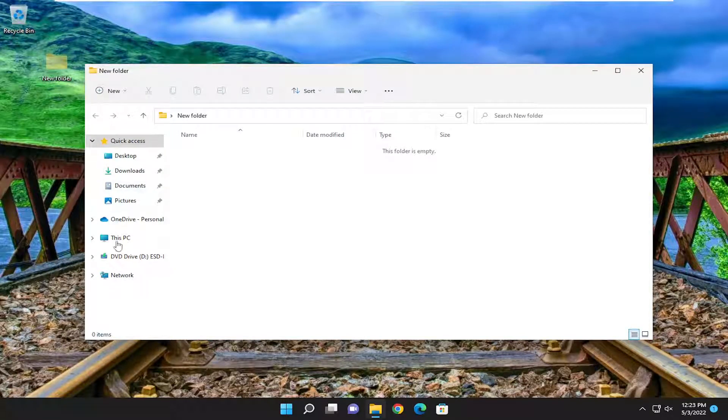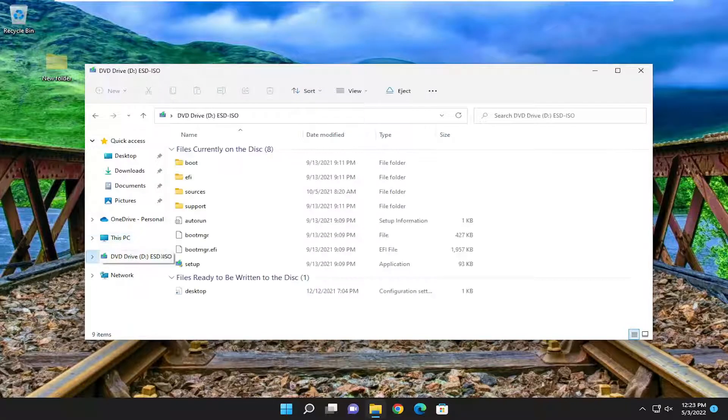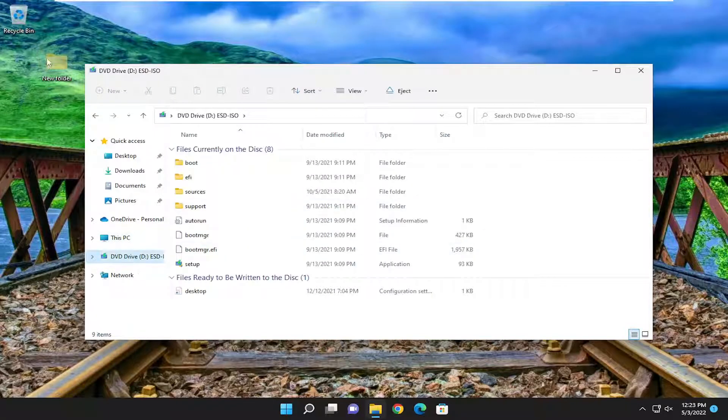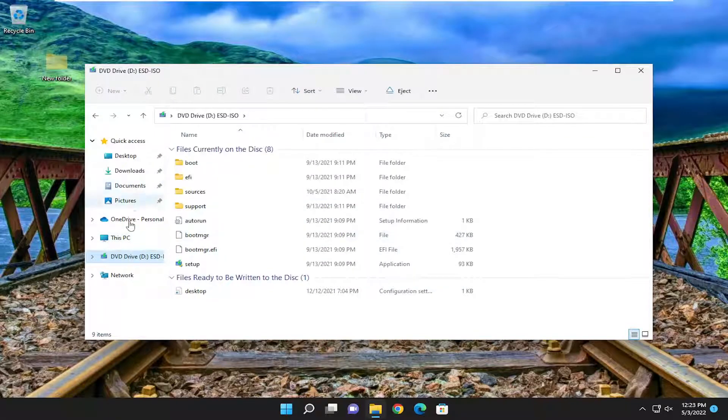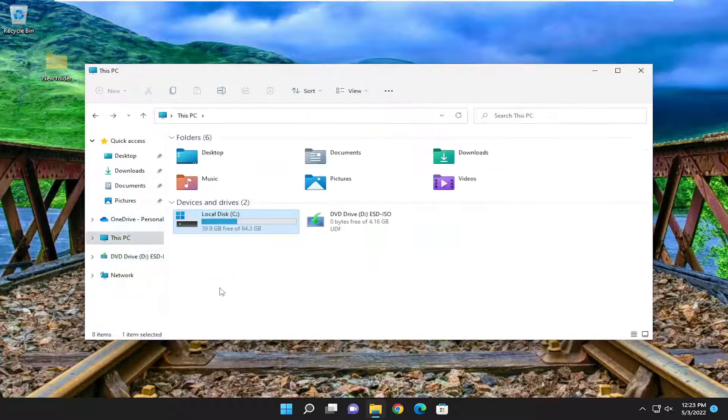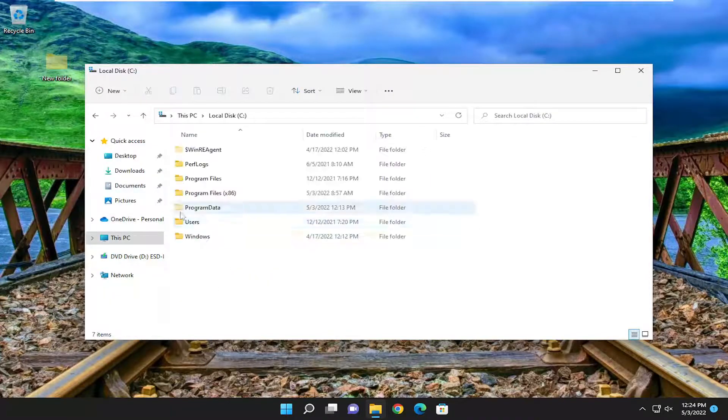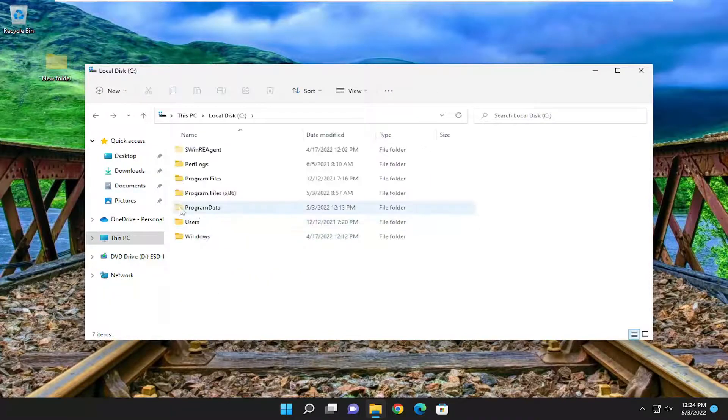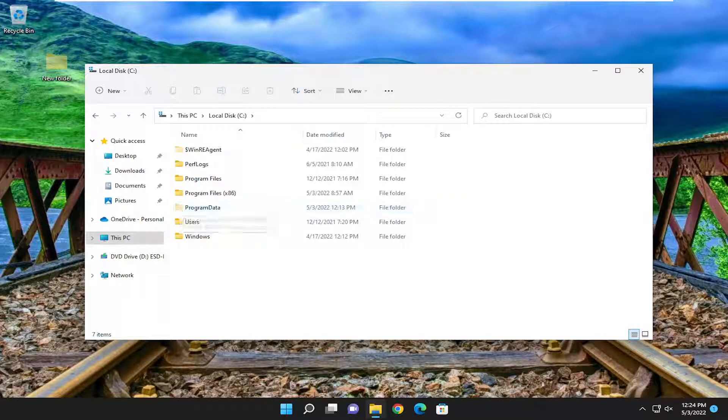And you'll notice if you actually go through your computer there's other hidden folders in the Windows directories that will have a slightly transparent appearance such as that. So if we're going underneath a local disk for example you can see the program data folder has that same translucent appearance.